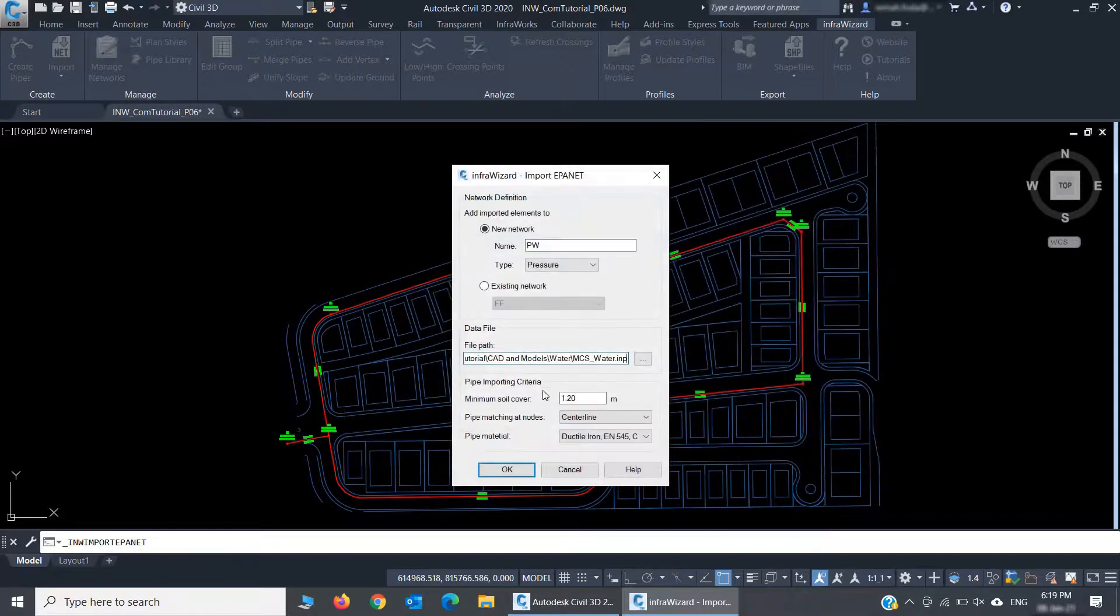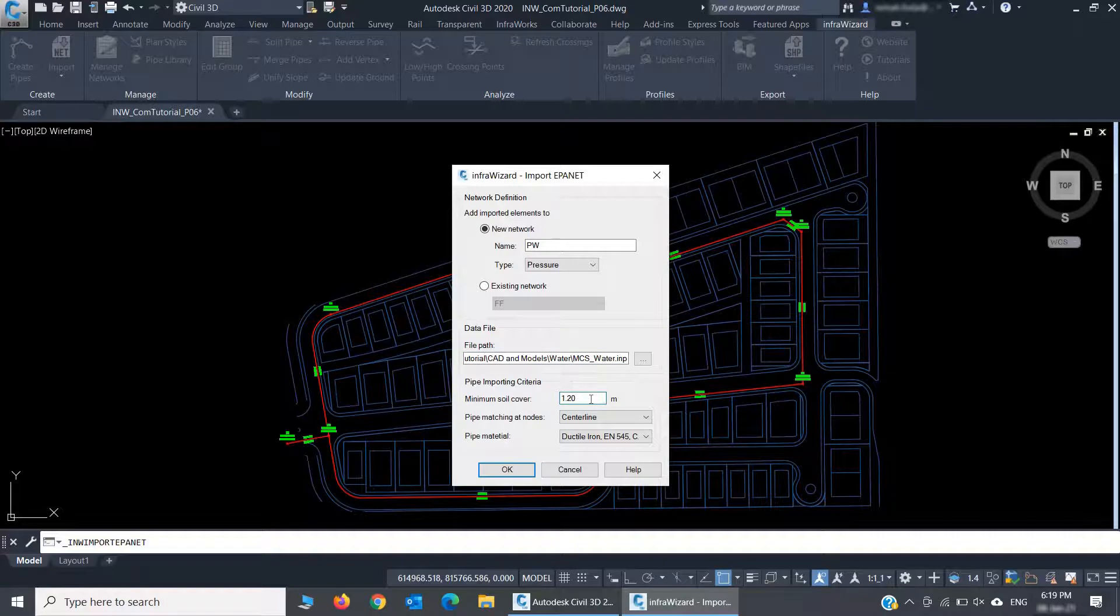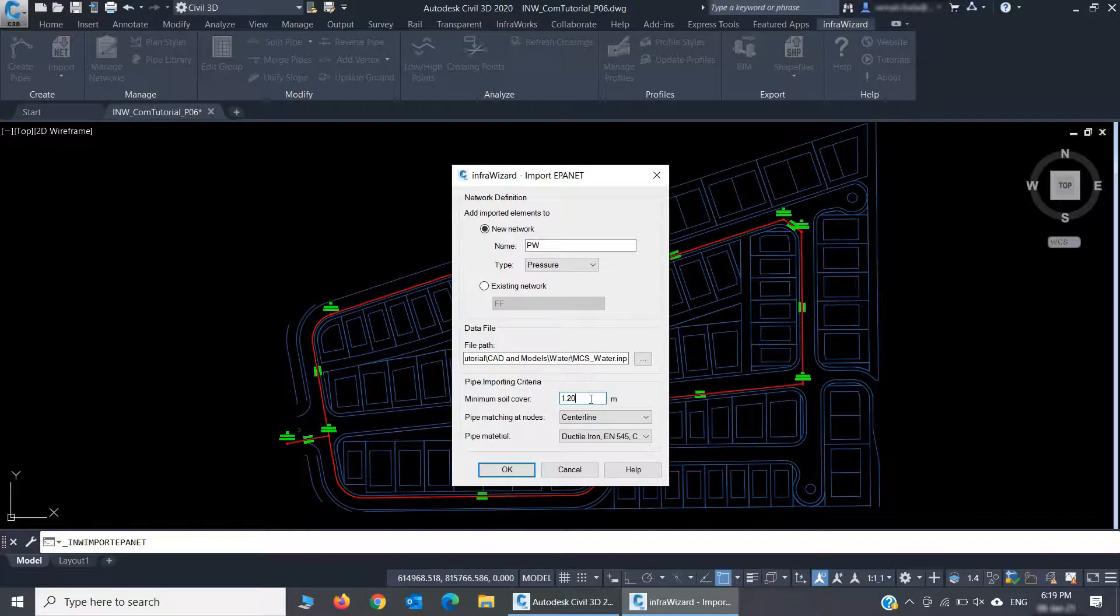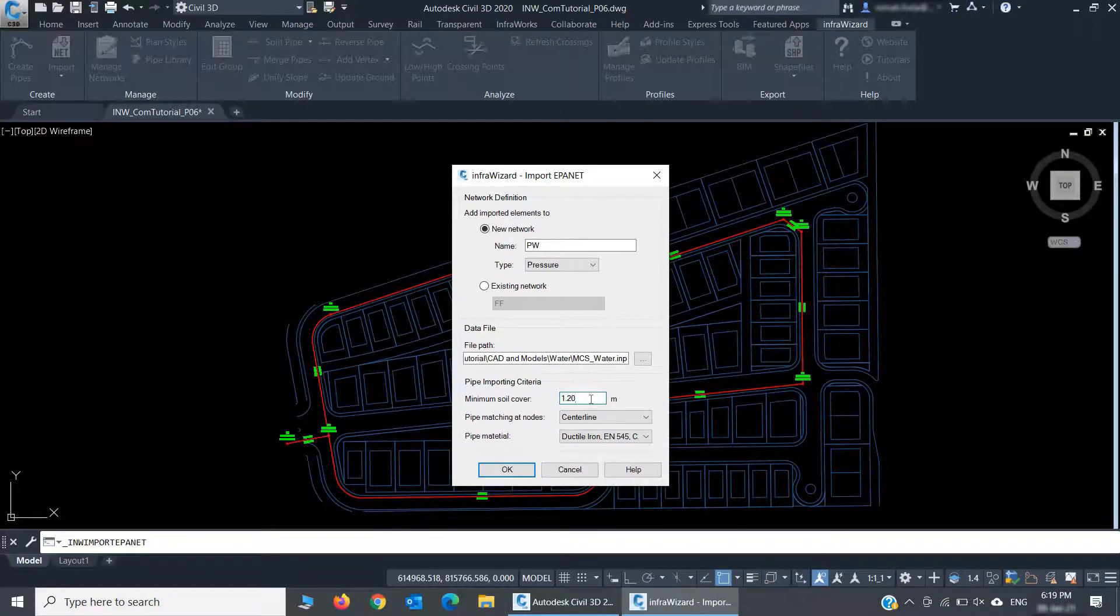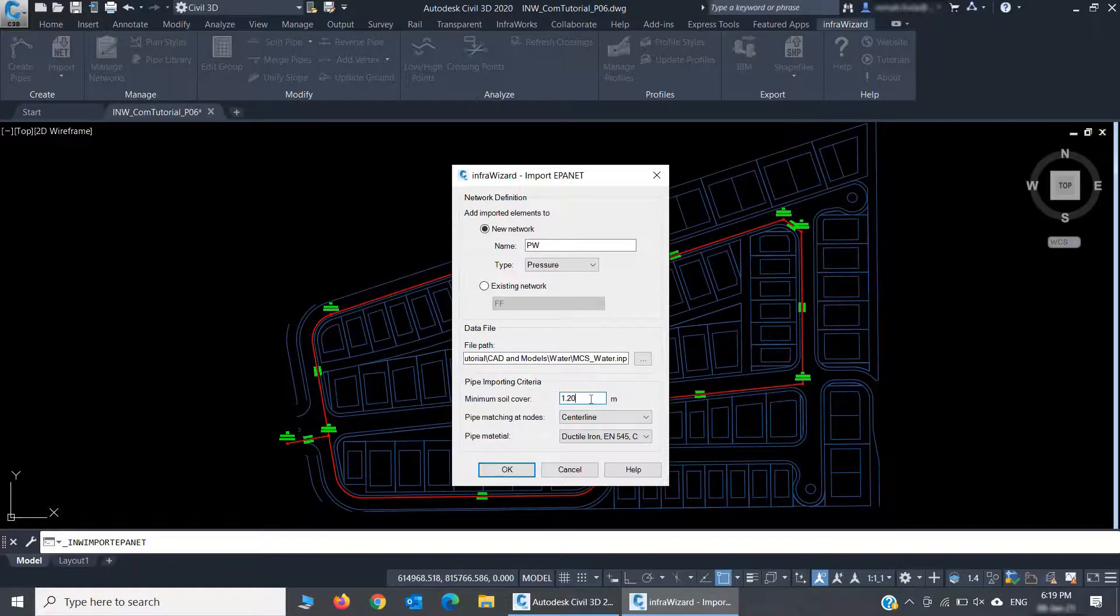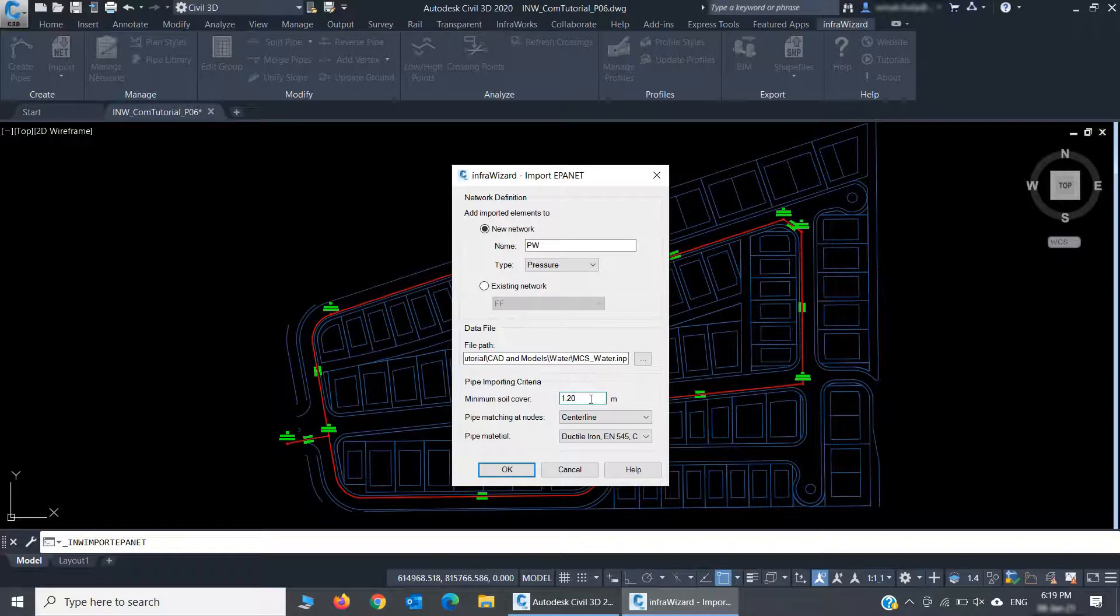Here I should set some criteria that InfraWizard uses during the import process. The first setting is the minimum soil cover. InfraWizard needs this because an EPA-net model contains only one elevation value at each junction. InfraWizard assumes that this value represents the ground level at the junction, which is the common practice. It then uses the minimum soil cover to offset the invert levels of the pipes from these ground levels.